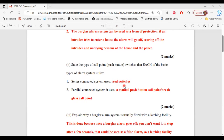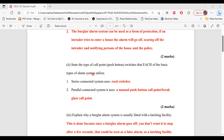Part two of A says: state the type of call point (push button) that each of the basic types of alarm system utilize. For the series connected system, it uses what is called a reed switch, but a parallel connected system uses a manual push button call point or a break glass call point.